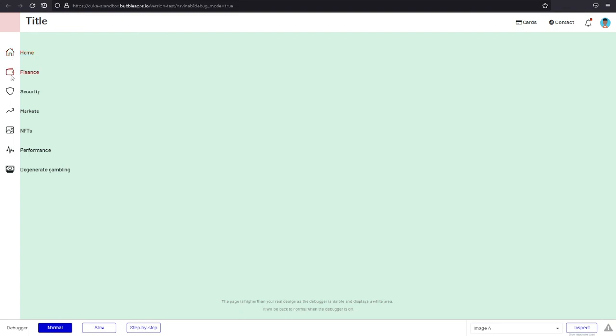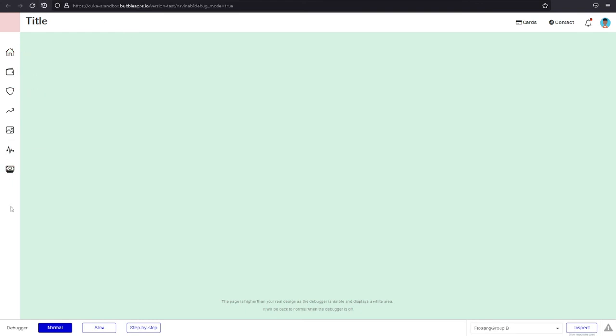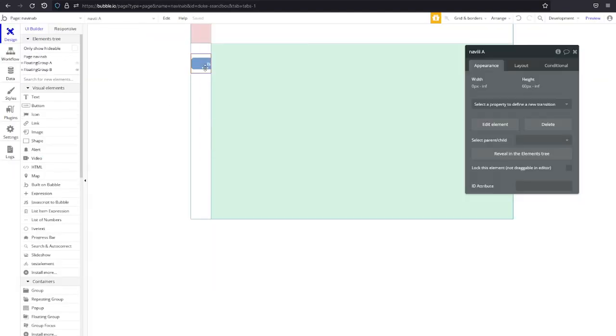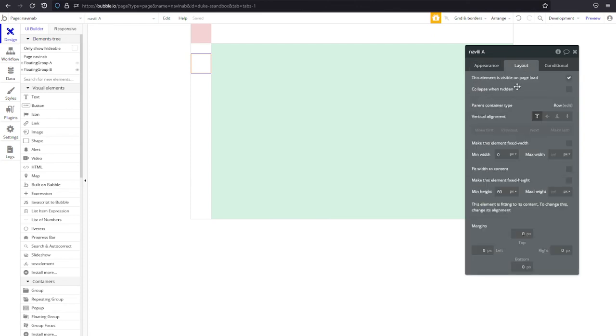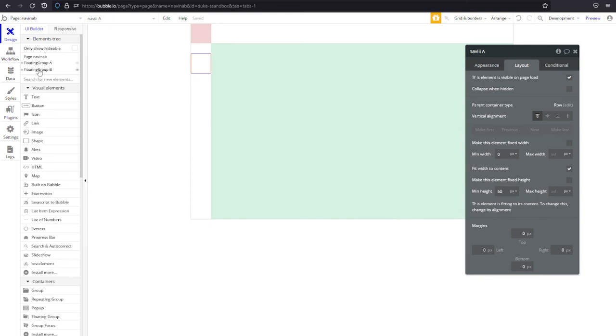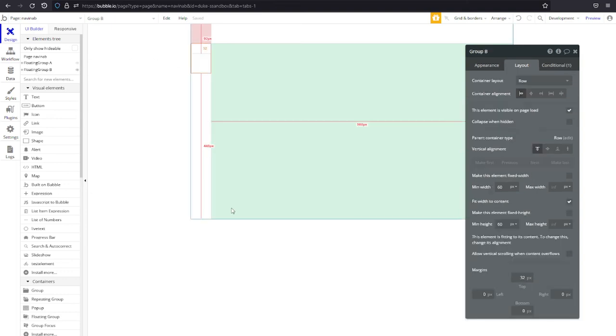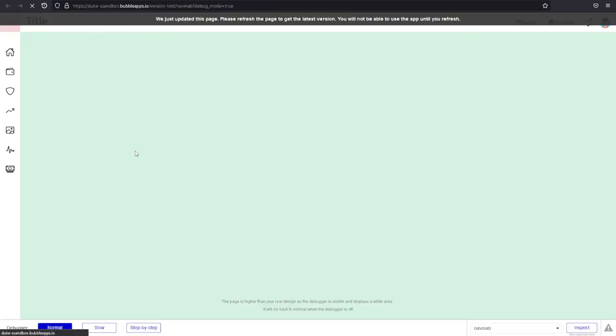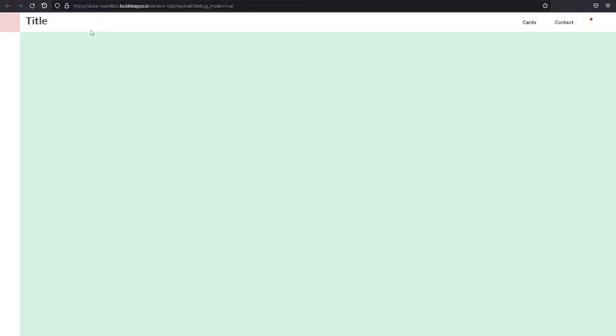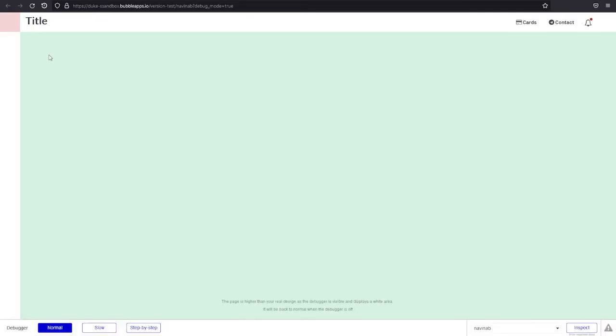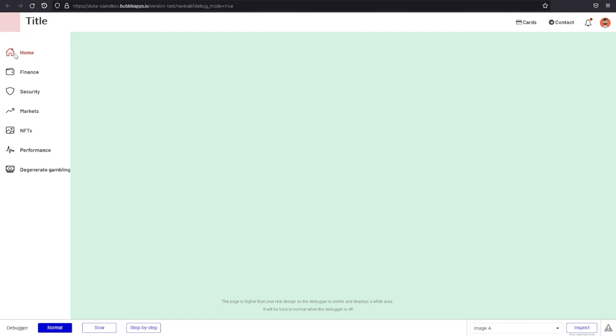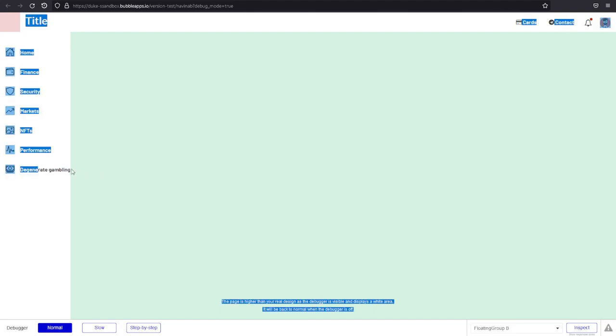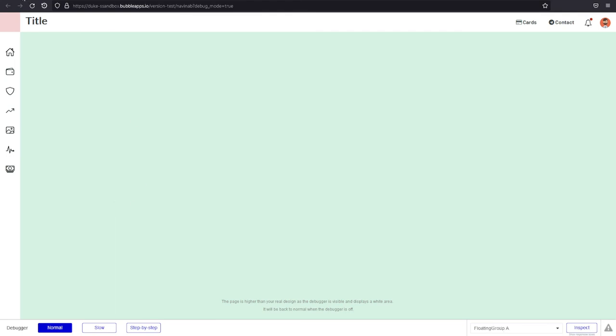Let's now make the floating group expand to cover the width necessary and we're gonna do that by clicking on navi going to layout and saying this element is visible on page load sure it doesn't have a fixed width but we do want it to fit to content. The next thing we need to make sure is that its parent group also fits the content and the repeating the floating group itself fits the content. If everything is fitting to content when we hover it should just disappear like that. No it just took a while, looks perfect.